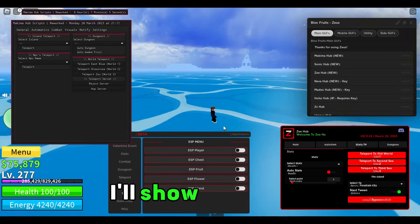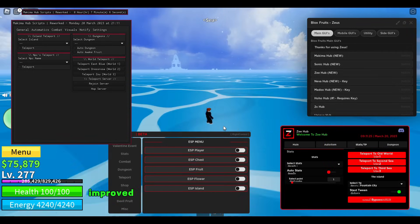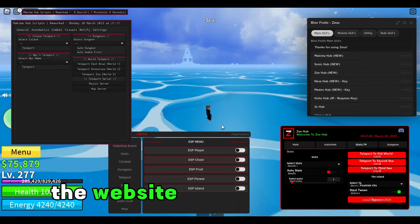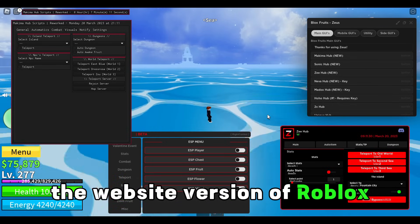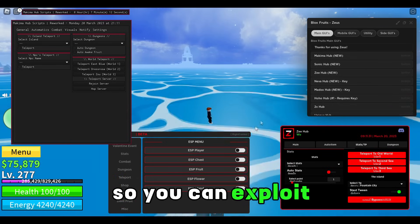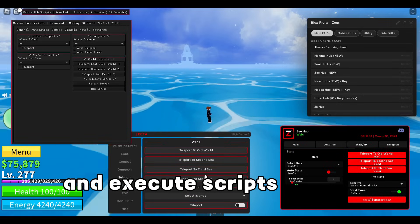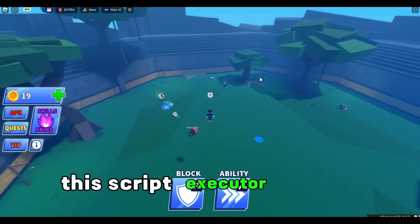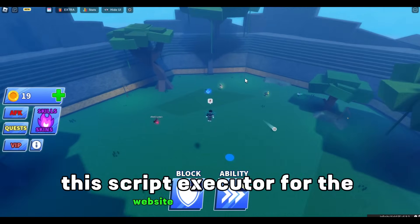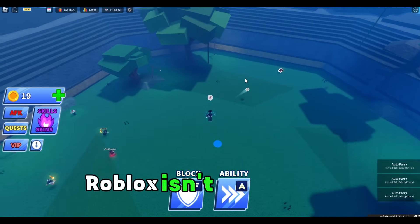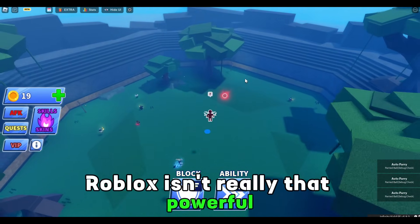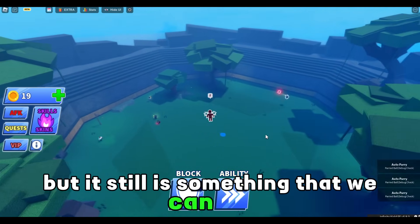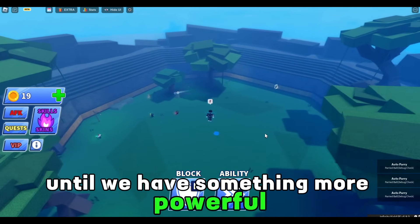In today's tutorial I'll show you a new improved buy from bypass for the website version of Roblox so you can exploit and execute scripts on the website version of Roblox. This script executor for the website version of Roblox isn't really that powerful but it still is something that we can use until we have something more powerful.